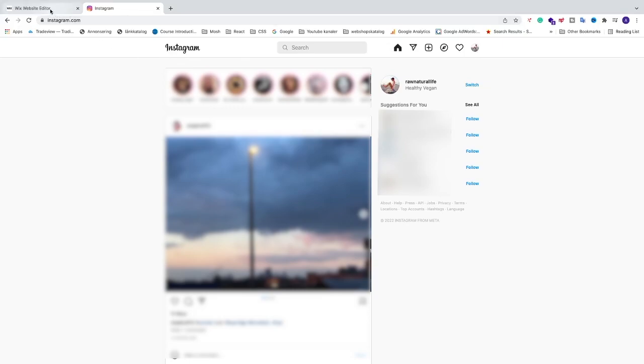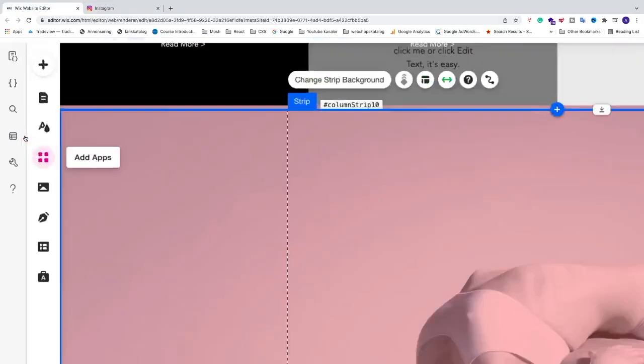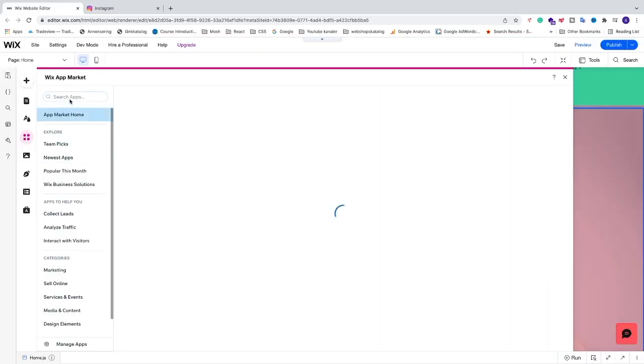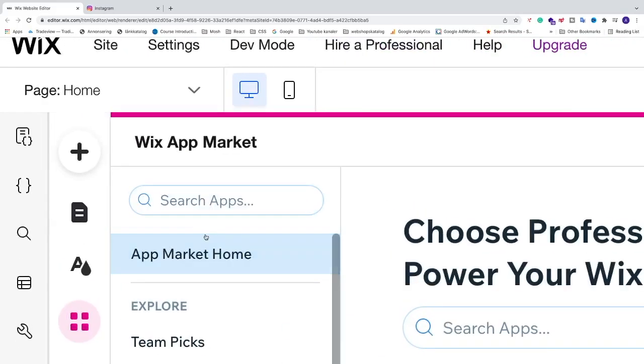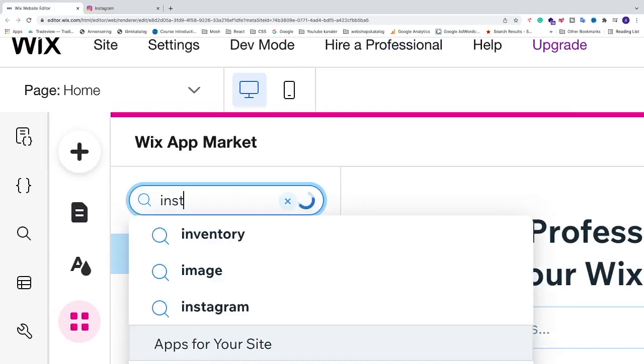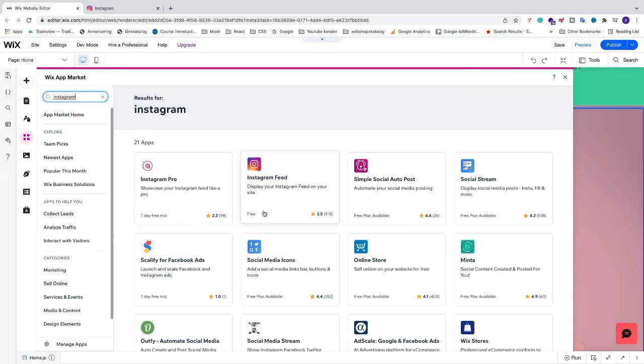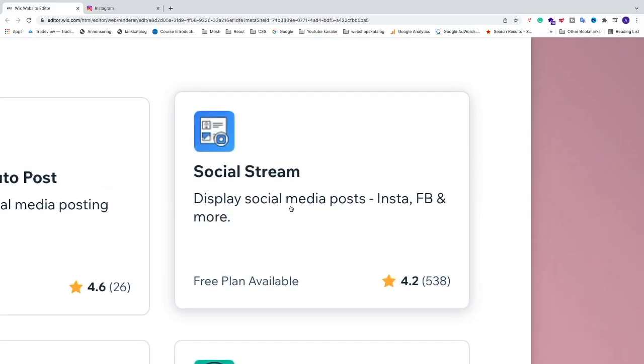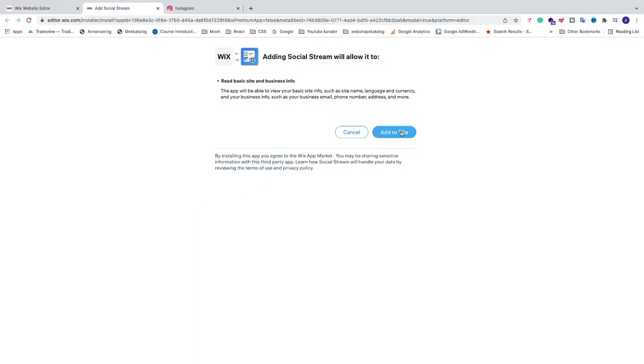After that let's go back to Wix and now we're going to go and click on this one, add apps. So now we're going to search right here. We're going to search for Instagram. Hit enter. So the one we're going to use is this one, social stream. Click on this one. And this one has 4.2 rating and they also have a free plan available. So we're going to go and click on this blue button, add to site. And just click on add to site.